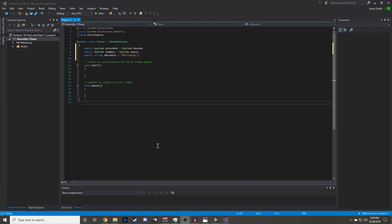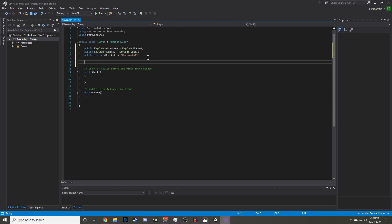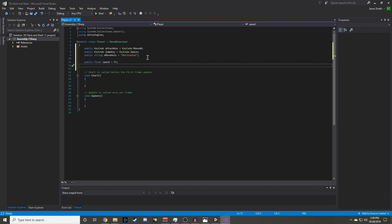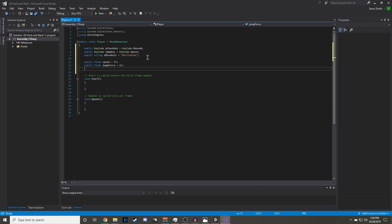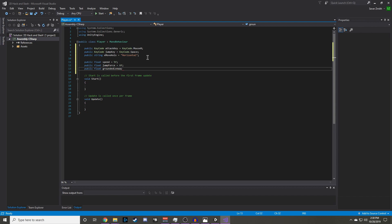Now we need to set up our movement variables. First we are going to need a public float for speed, and we will set that to 5f by default. Then we will need a public float for jump force to decide how much force we are jumping off of the ground with. We will set that to 6. And we will also need a public float grounded leeway, and we will set that to 0.1. This variable will be used to determine how long the raycast will be to check if we are on the ground or not. And we will make that method in a moment.